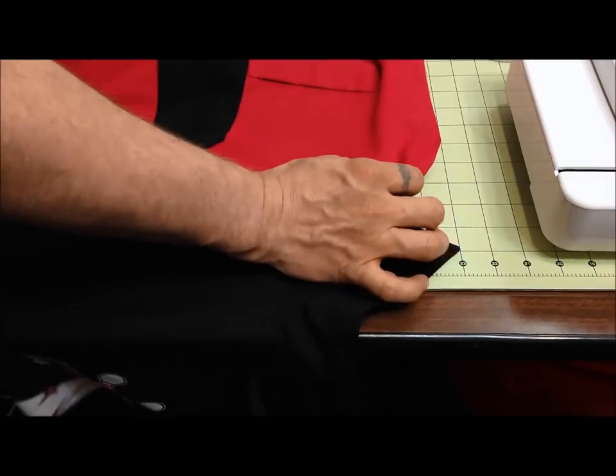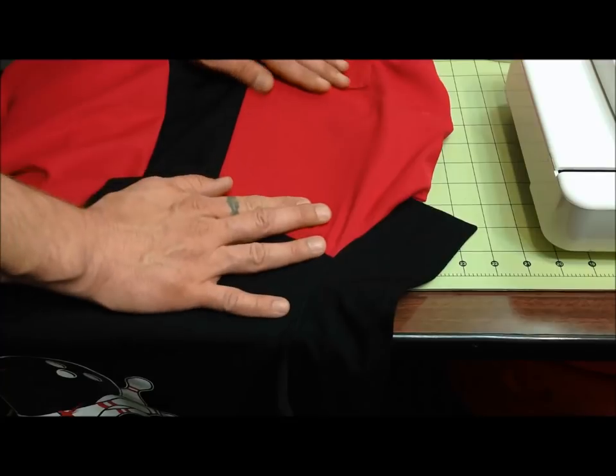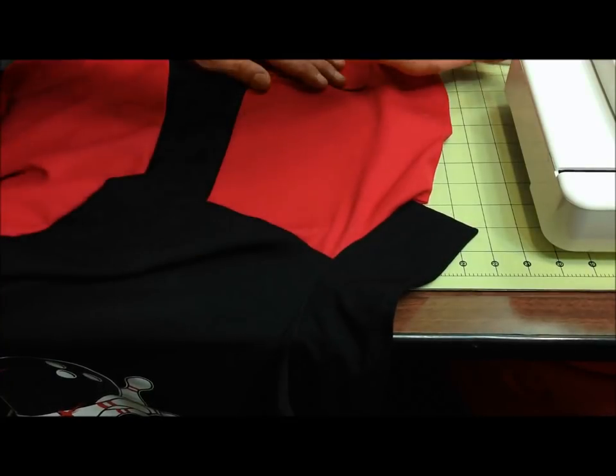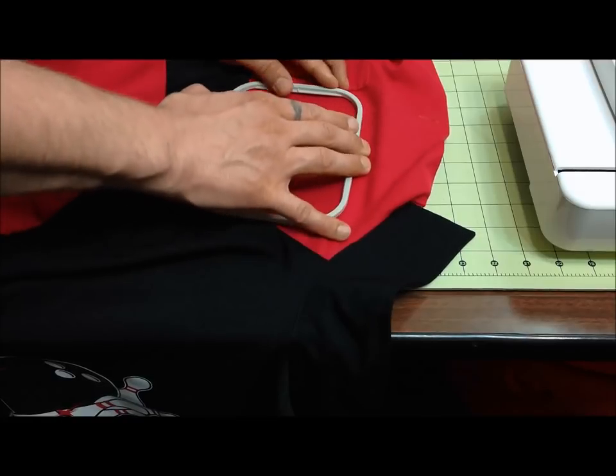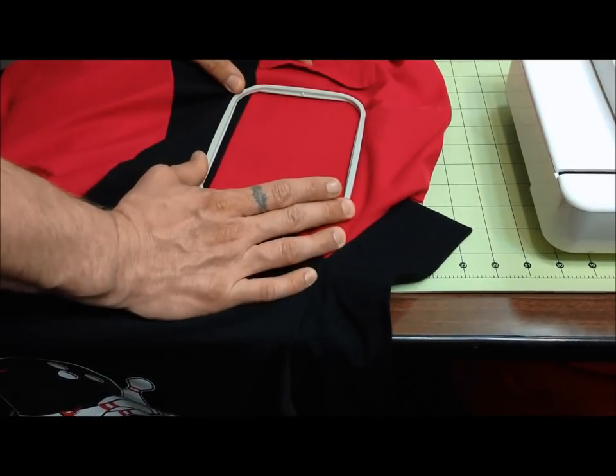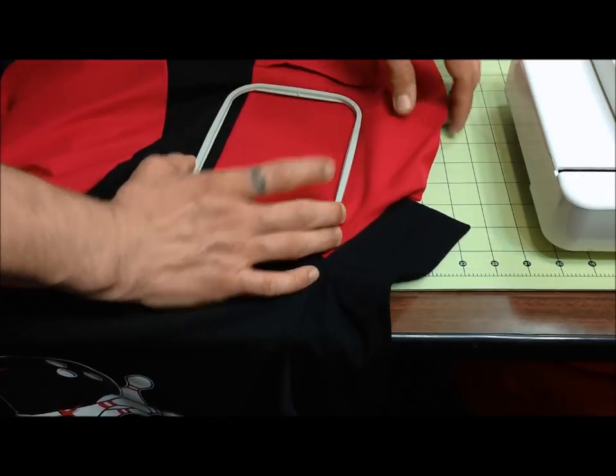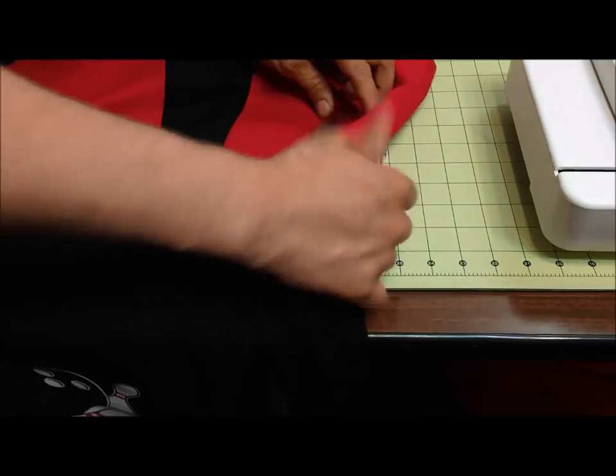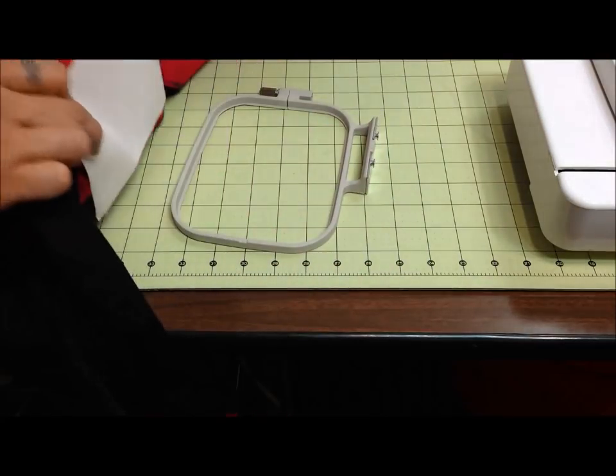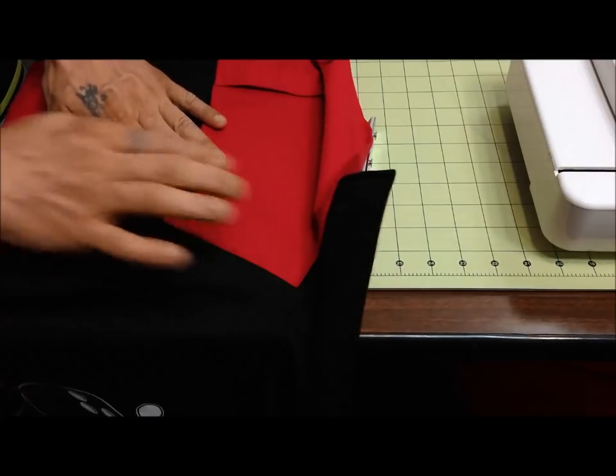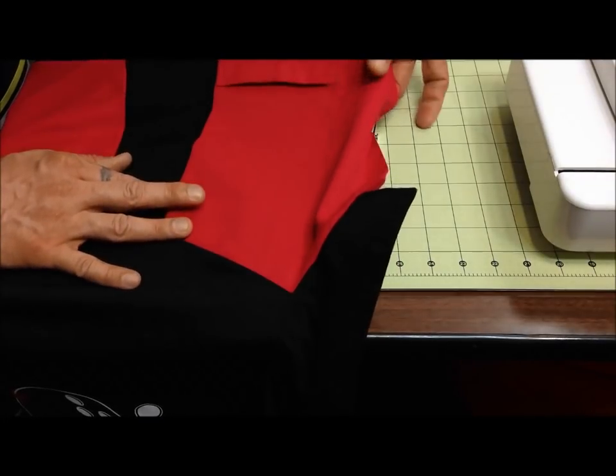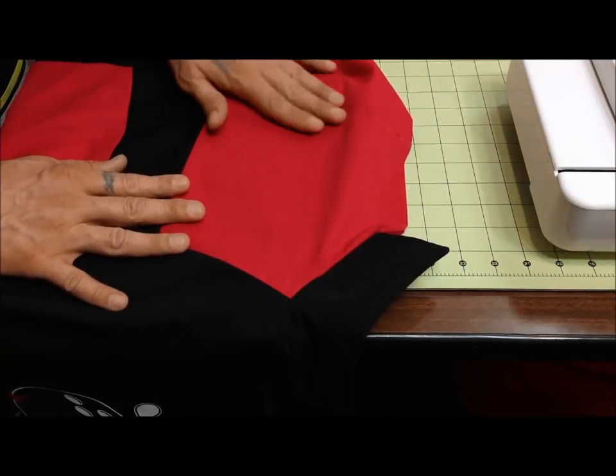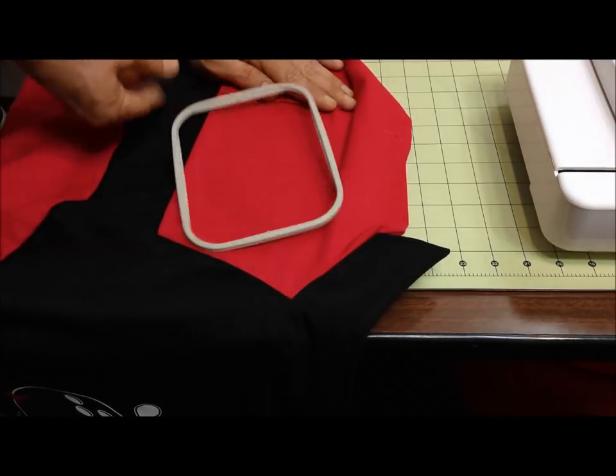We want to make sure that we're getting it square. I believe that you can flip the font around on the machine, but I haven't tried that yet. This is pretty straightforward - you're just making sure that your name appears properly square in the middle the way that you want to read it. Now that I feel I've got a good handle on where the squareness of this is, I'm going to go ahead and put in the hoop here.